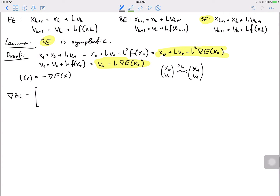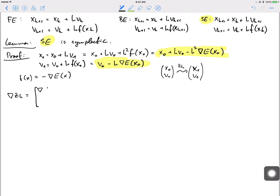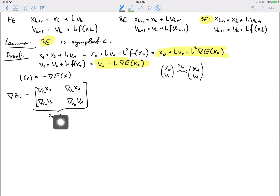The Jacobian of Zh is a 2n × 2n matrix made of four n × n blocks: the gradient of X1 with respect to X0, the gradient of X1 with respect to V0, the gradient of V1 with respect to X0, and the gradient of V1 with respect to V0. Each block is an n × n matrix stacked together into the full 2n × 2n Jacobian.